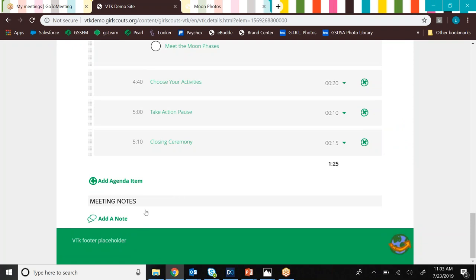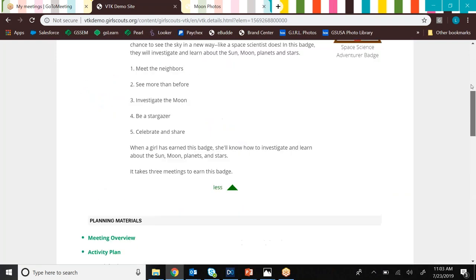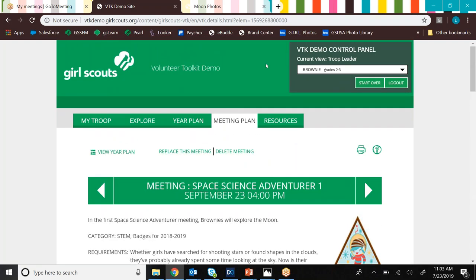Down here at the bottom, there's a section for meeting notes. So you can use this to communicate with your fellow volunteers if you wanted to. But just be aware that parents are able to see this. They can view volunteer toolkit, but they can't make edits to it. So this could also be a really great place to give messages to parents. So that's the meeting plan tab.